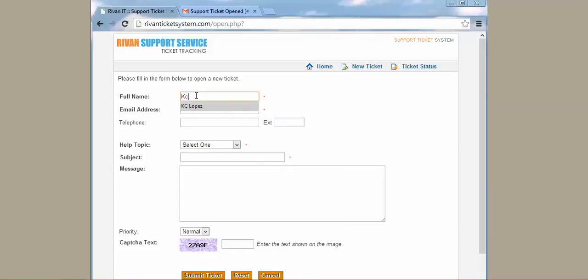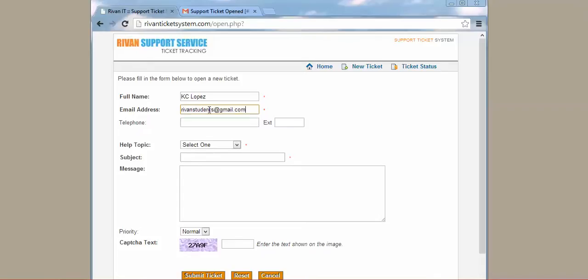Casey Lopez, email address. The email address that you should type is the email address that you are using, the one that you can open so you can check the status of your ticket. In this telephone number part, you may or may not put anything here. It is okay if you leave it blank.